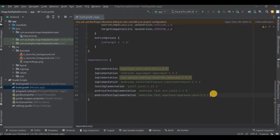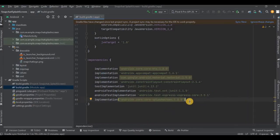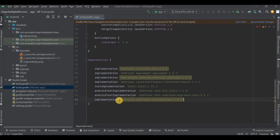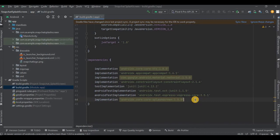Paste it in the Gradle module, remove the brackets, then click on Sync Now. And it's done.